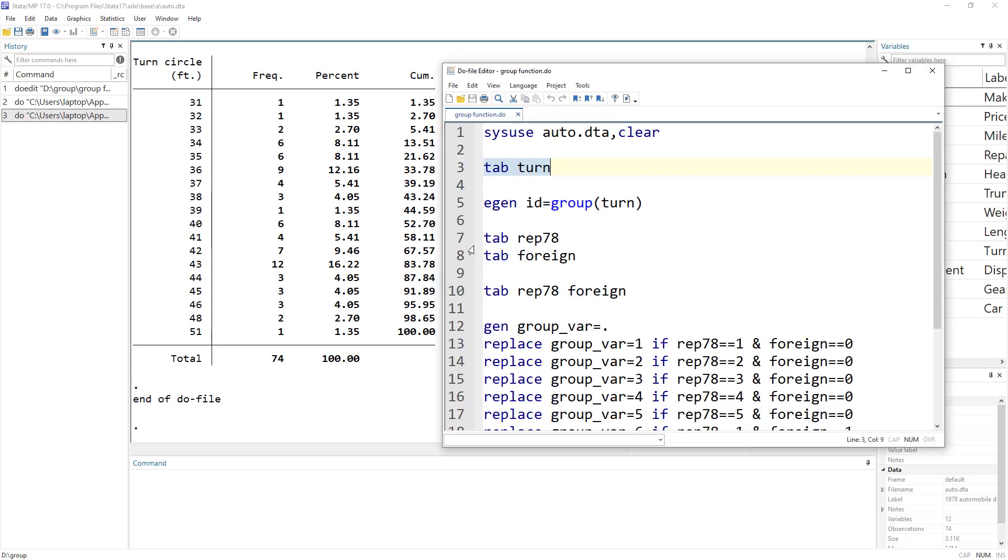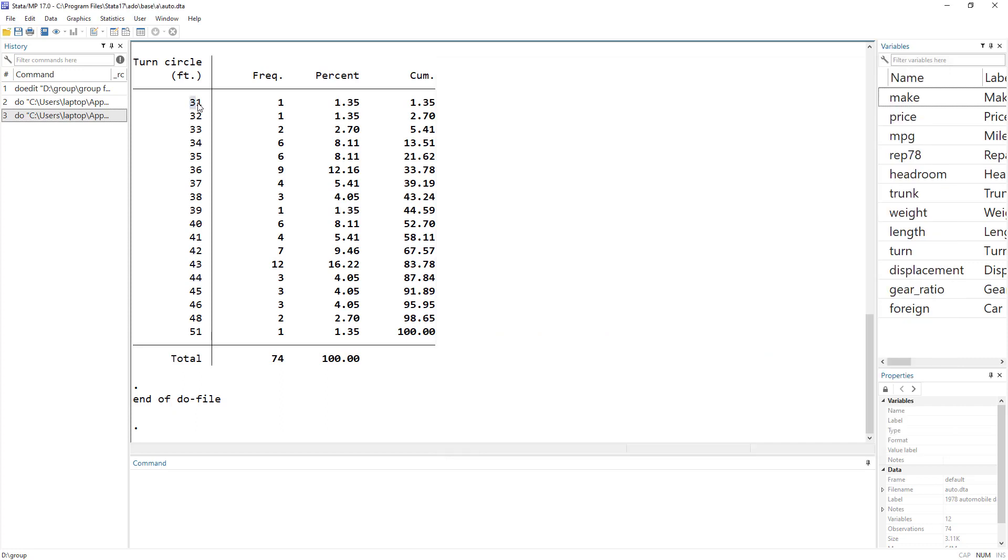And what we want is, let's just say if we wanted to make different groups, so if we wanted to have a group that would have all the cars that had a turning cycle of 31, all the cars, then we should have a second group where all the cars would be given an ID that would have a turning cycle of 32, and so on and so forth.